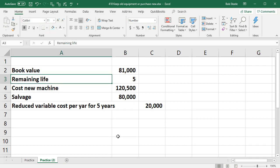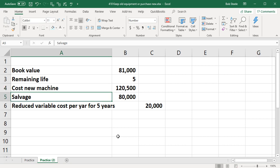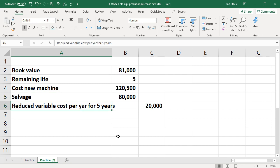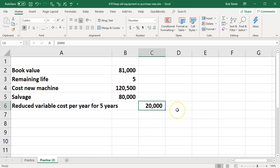The remaining life is five years. The cost for the new equipment is going to be $120,500. The salvage value, so in other words if we sell the equipment we believe we're going to get $80,000 for it, and we have the reduced variable costs per year for five years will be $20,000 per year.